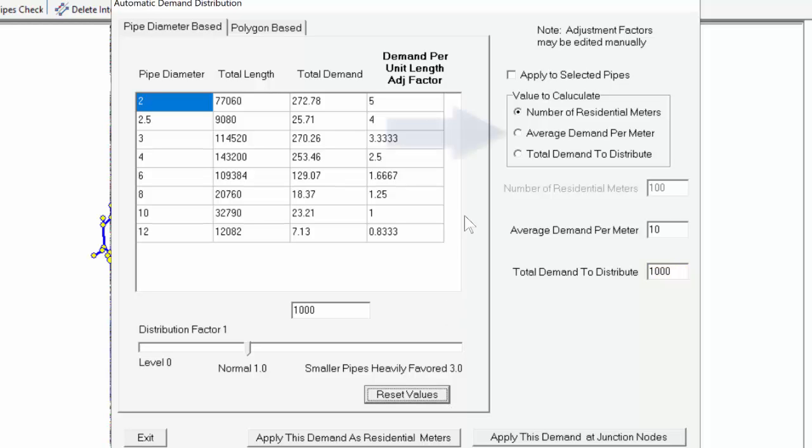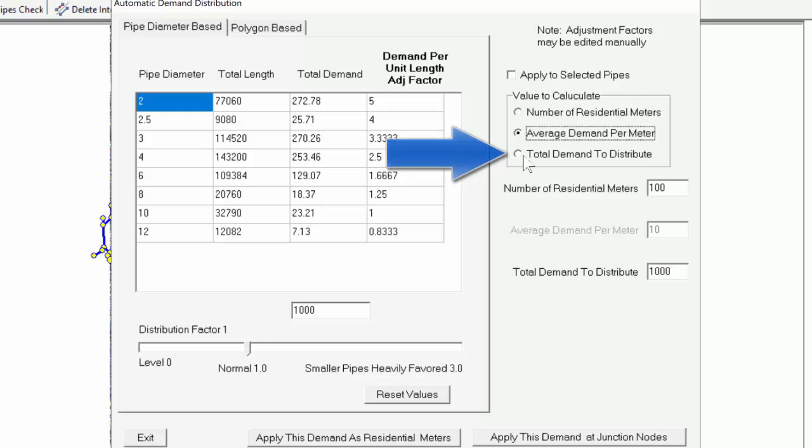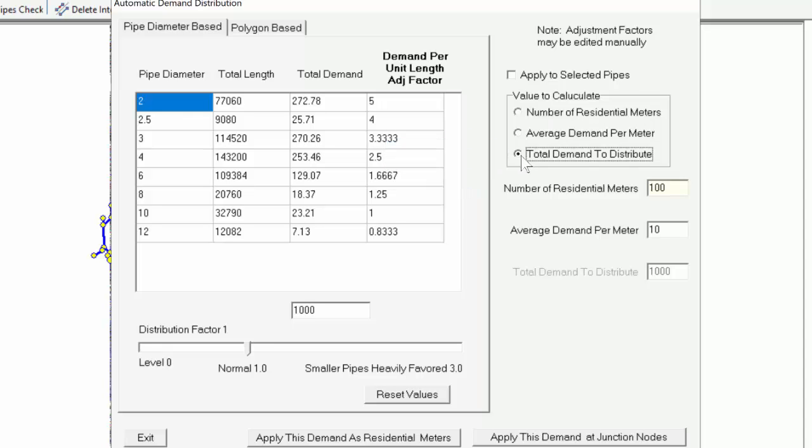If we choose average demand per meter, we'll be asked for the number of residential meters, and the total demand to distribute. That's most commonly what the modeler will know ahead of time. And the last option is that we know the total demand to distribute, so we'll be asked for the number of residential meters, and how much each meter is using.